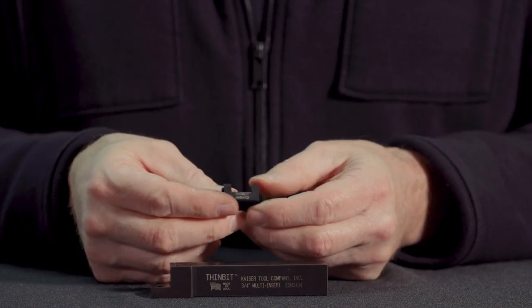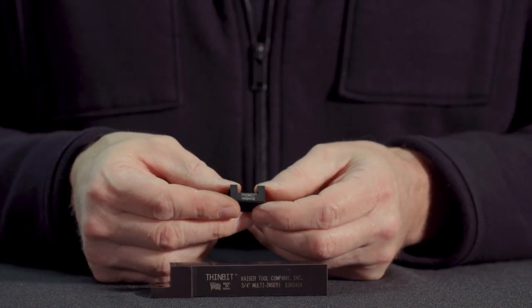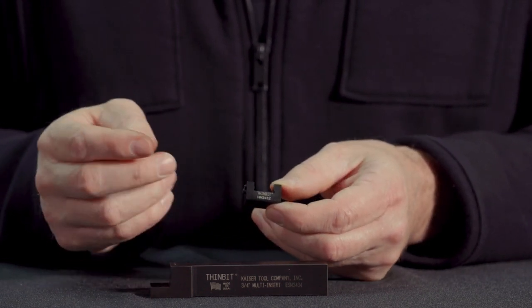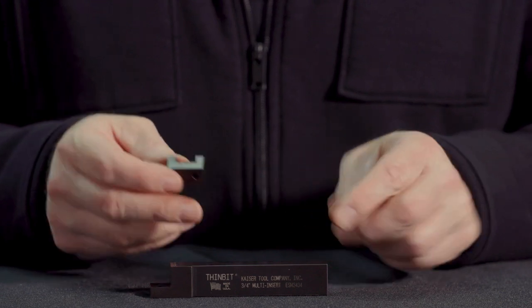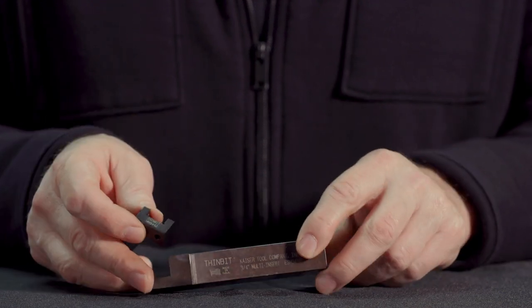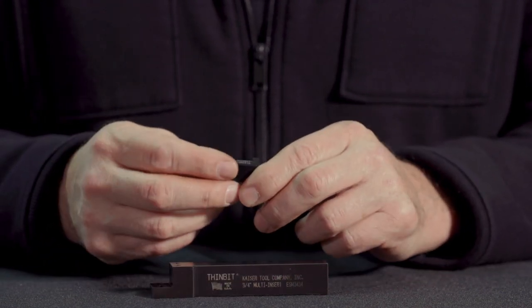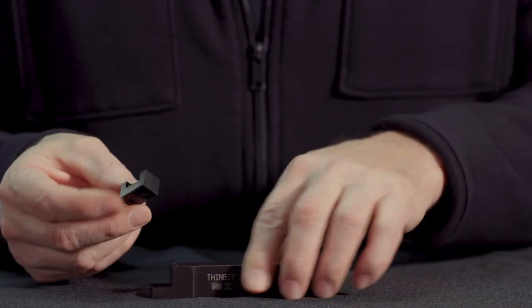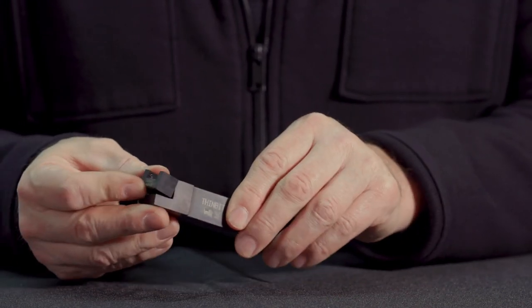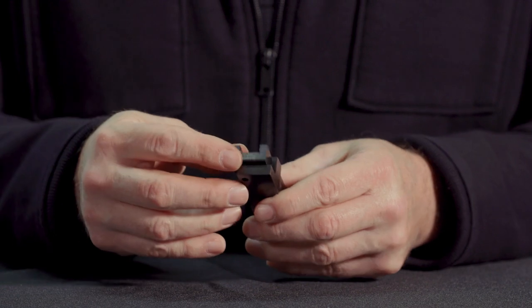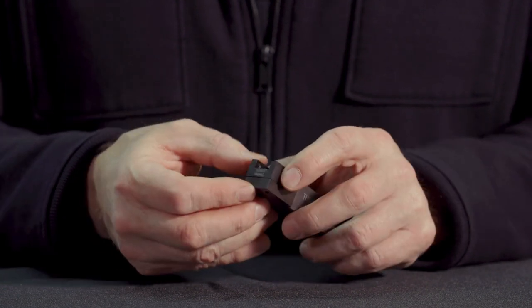There are different versions of multi-pockets and clamps that fit the tool holder shank. In this case, we're going to assemble it using a half-inch pocket.